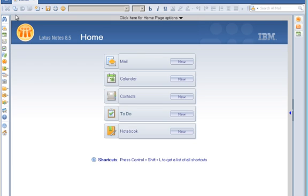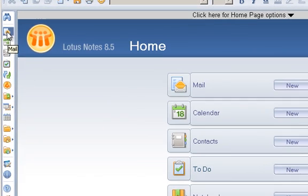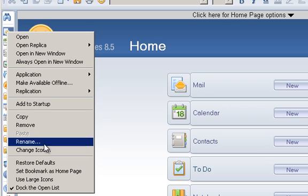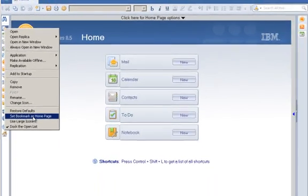Either way, you want to look for the mail icon. What I do is move the mouse pointer over top of it and right-click on it and select Set Bookmark as Homepage.